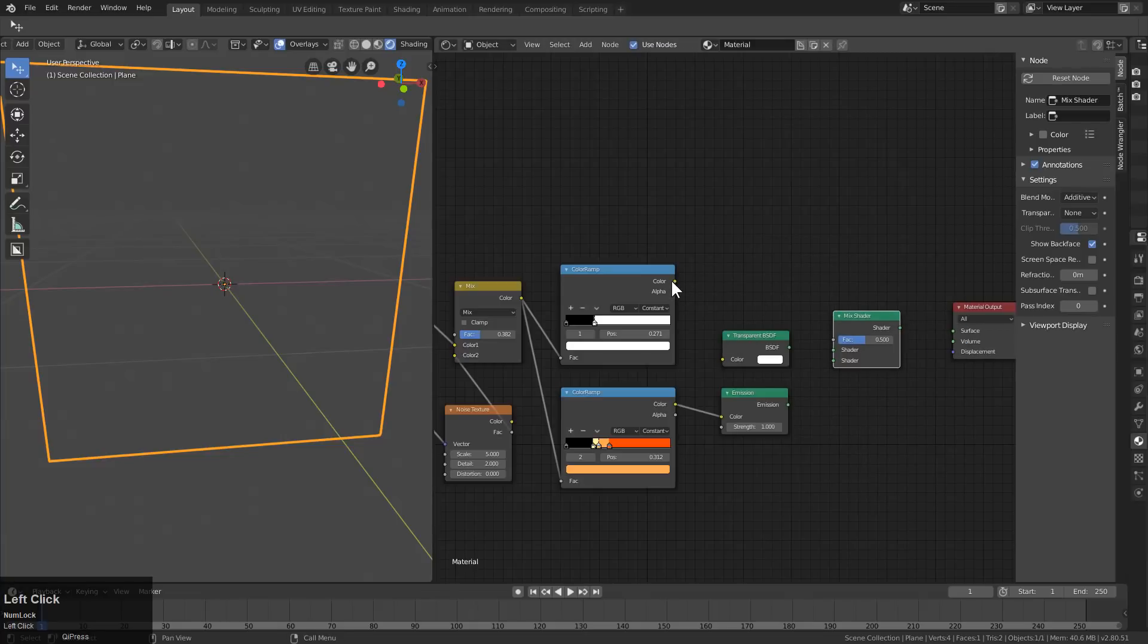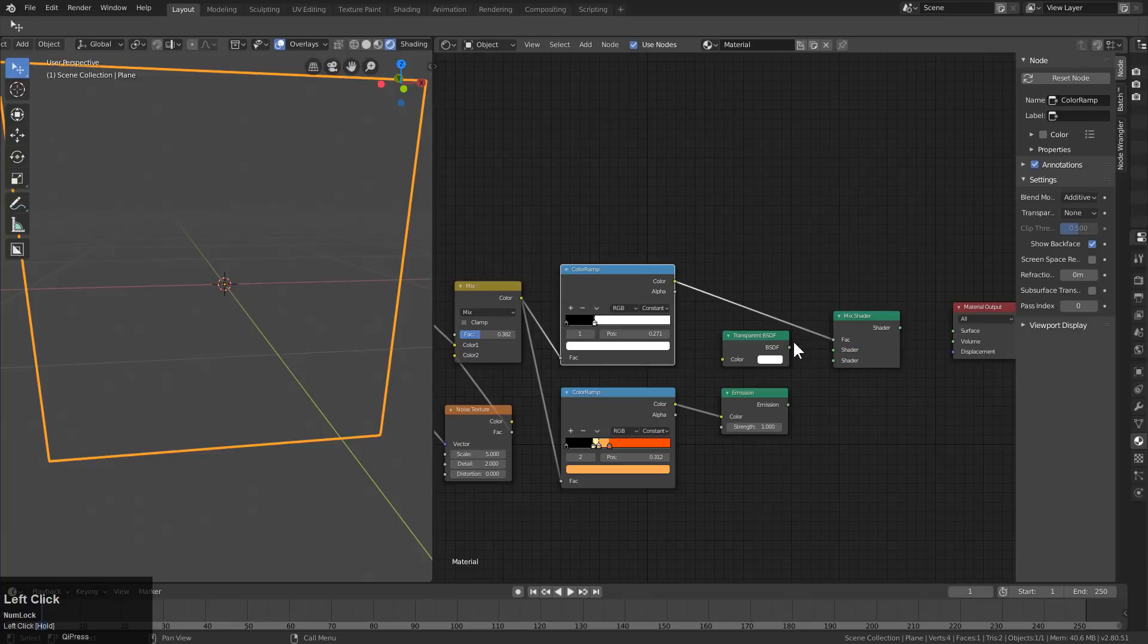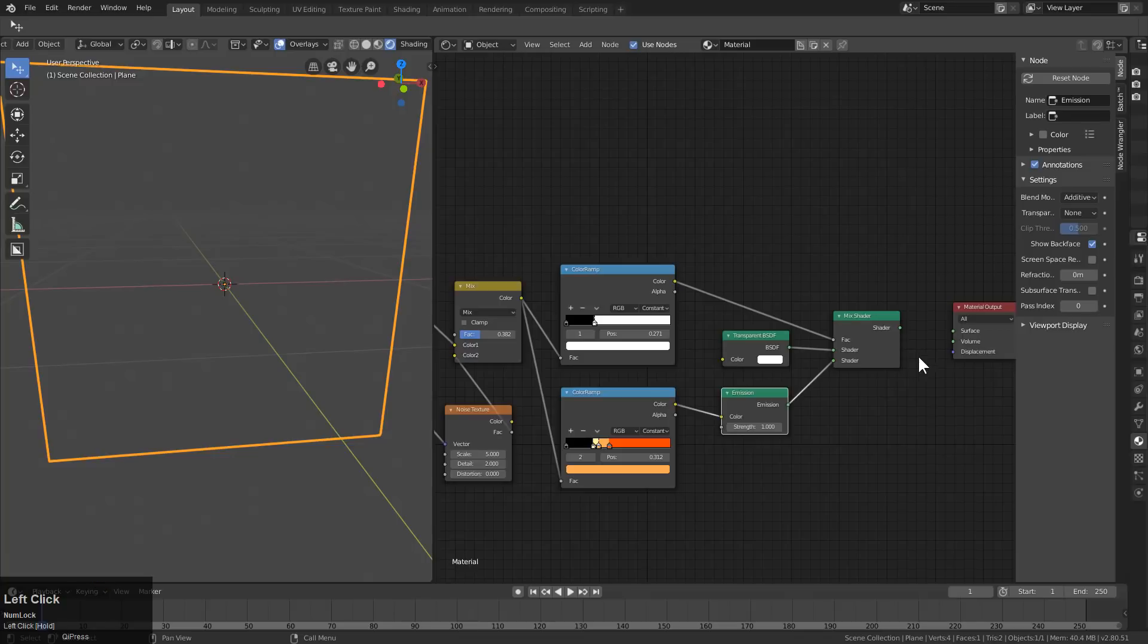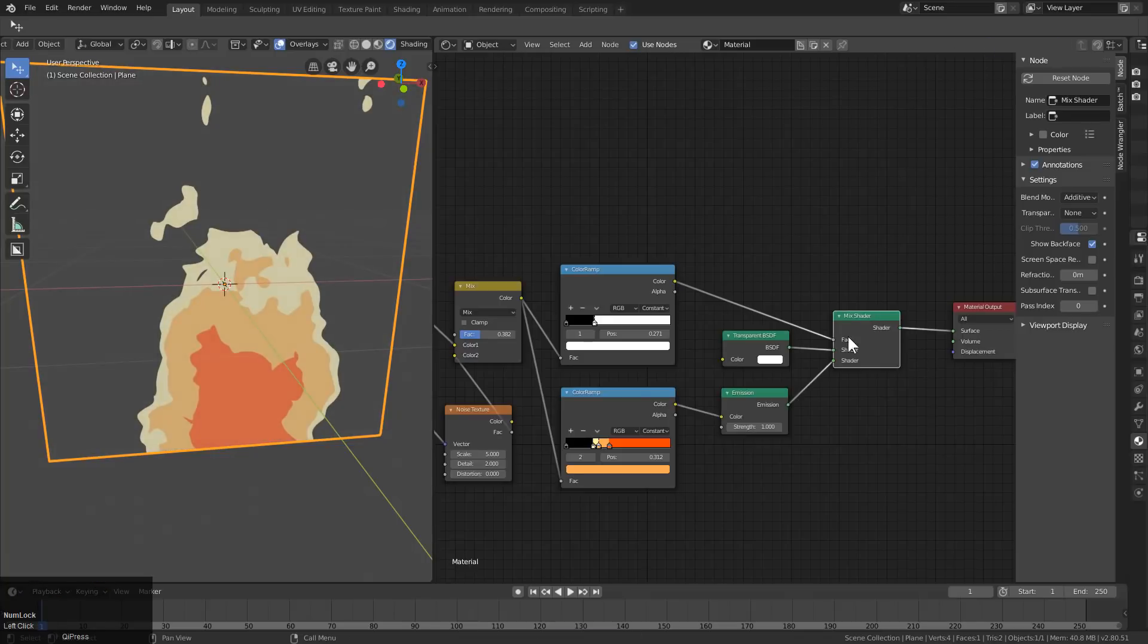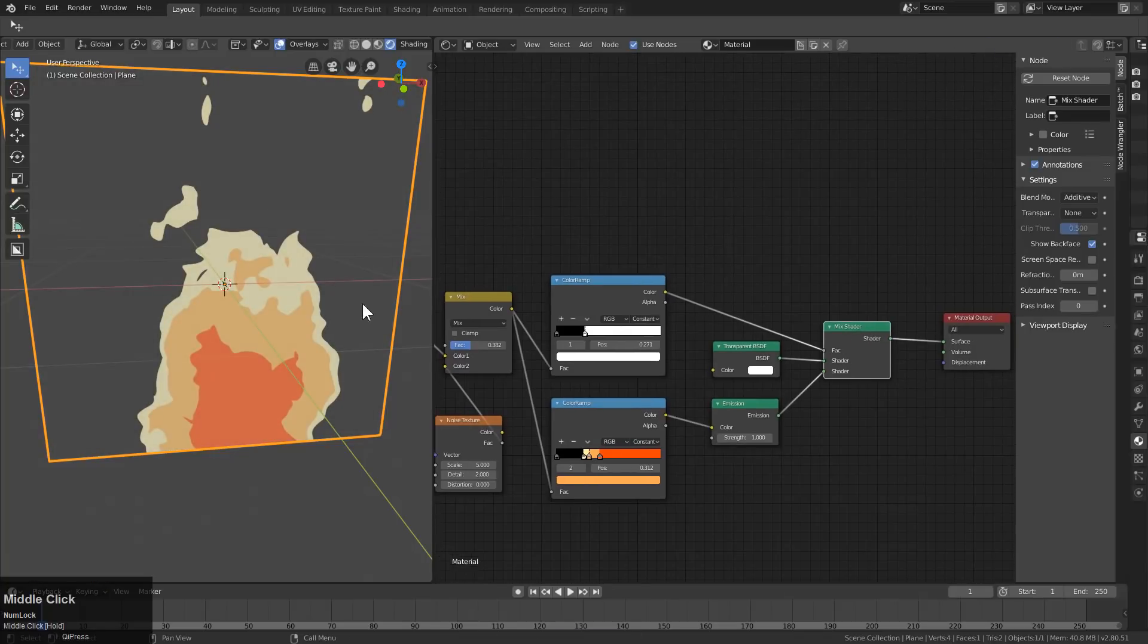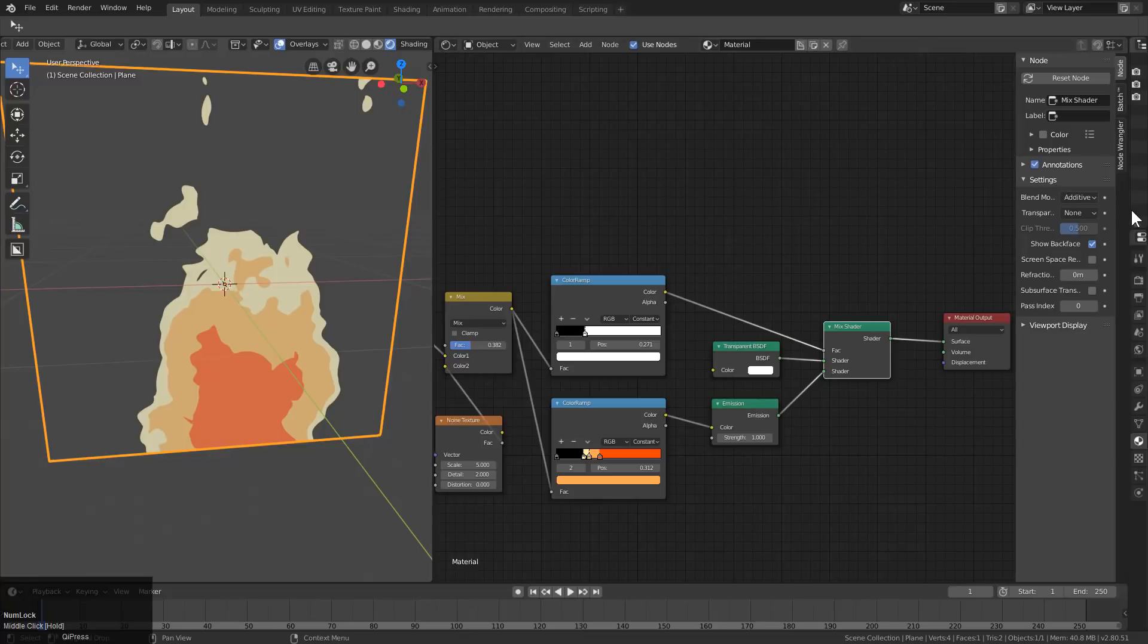Connect this here. Connect the emission to input 2. If we control-shift-click, now we have our shader. And if we bring back out the properties panel...